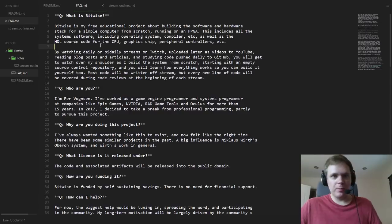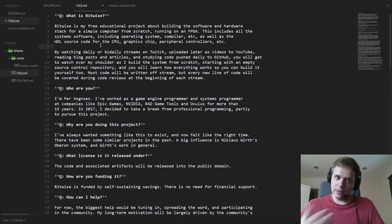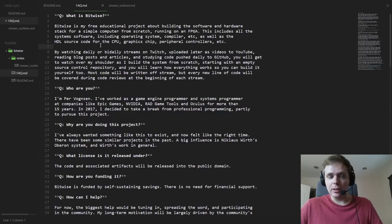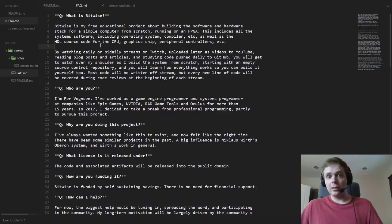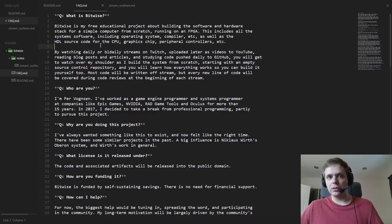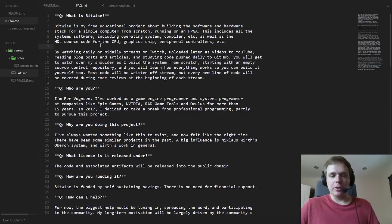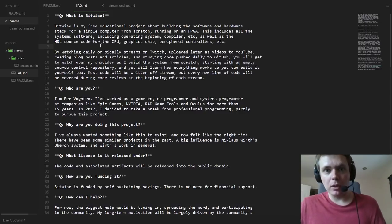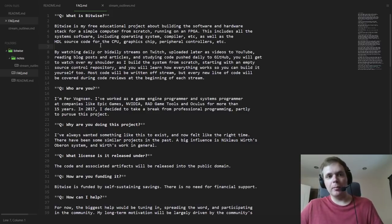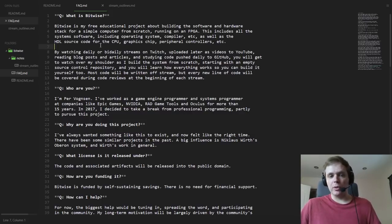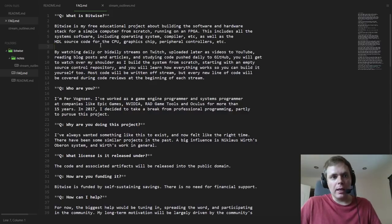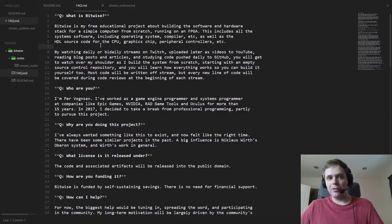What does the software and hardware stack encompass? It definitely includes all the system software, including the operating system running on our computer. We'll build the compiler — the main C-like compiler — but also various other compilers for scripting languages or shell languages or whatever else we need. But maybe unusually if you're coming from a software background, we'll also be designing the hardware source code for the CPU, the graphics chip, and all the peripheral controllers that constitute a computer. And all of this will be synthesized and runnable on an FPGA.